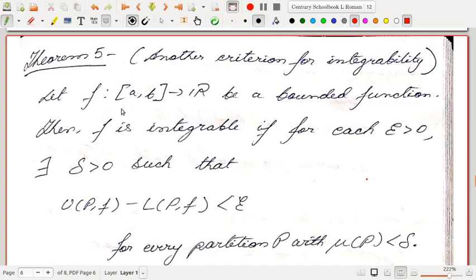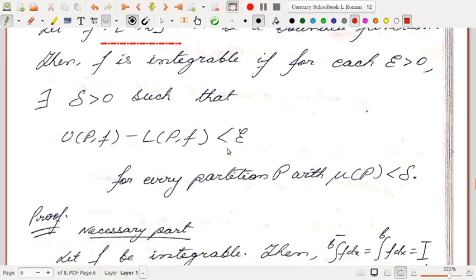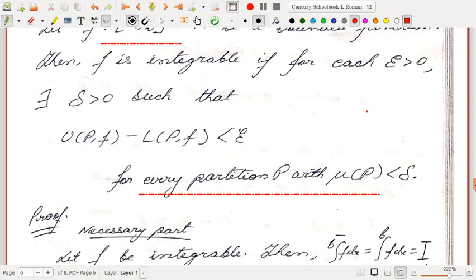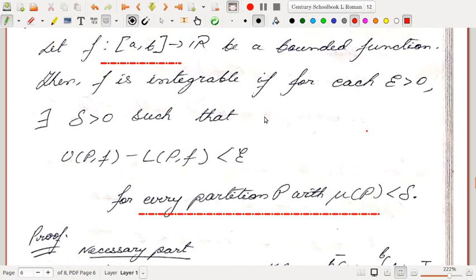An important observation: the definition of infimum gives existence of at least one partition P of [a, b] with U(P,f) less than the upper integral plus epsilon, but Darboux's theorem gives existence of infinitely many partitions satisfying this inequality — provided norm of P is less than delta, which depends on epsilon.